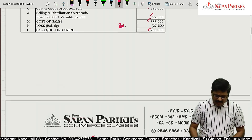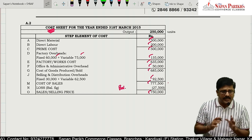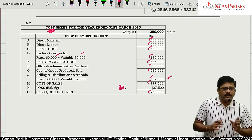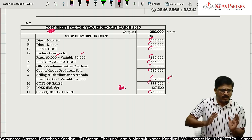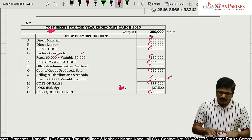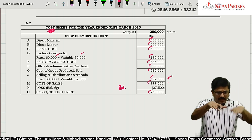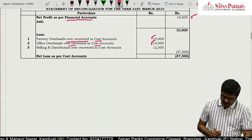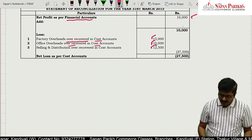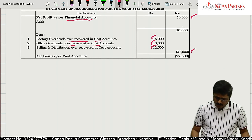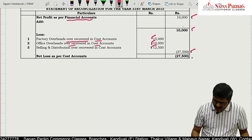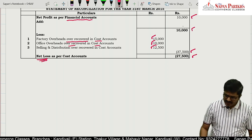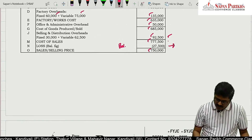Third and final item is selling and distribution. FA has 80,000 and CA has 92,500 — we are looking at the total, not fixed and variable separately. So to go from FA to CA, we deduct 12,500. Total deduction is 37,500. So 10,000 minus 37,500 gives a negative figure — net loss as per cost accounts of 27,500. This tallies with what we calculated earlier.